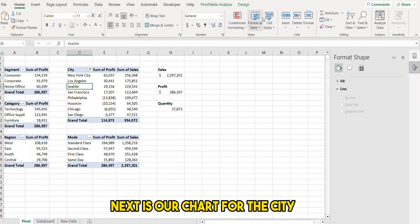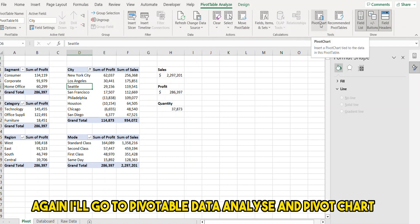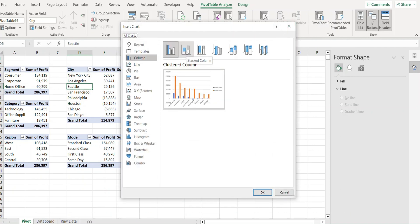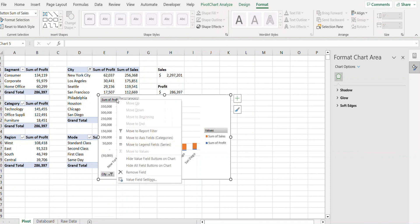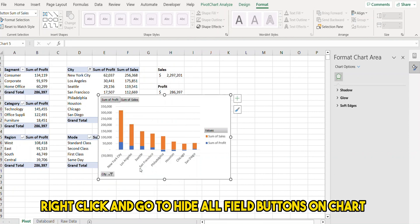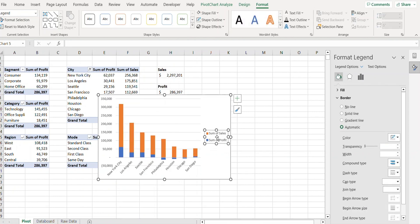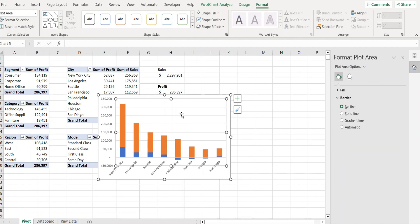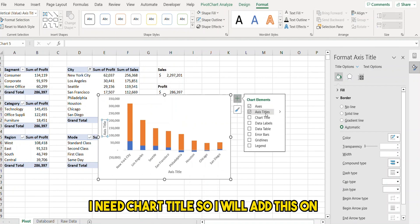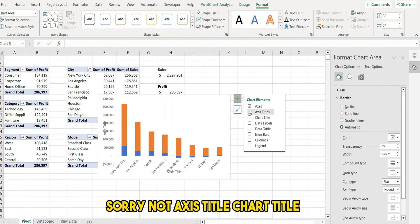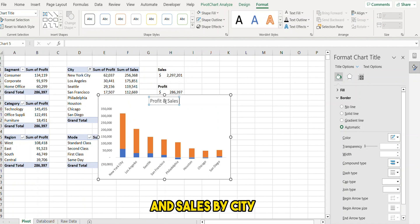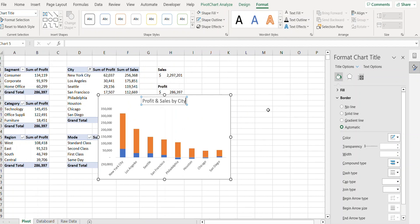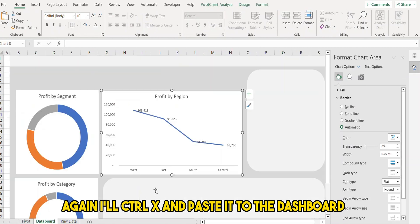Next is our chart for the city. I'll go to PivotTable Analyze > PivotChart and this time create a 2D bar chart. I'll get rid of the buttons by right-clicking and selecting 'Hide All Field Buttons on Chart'. I'll add a chart title — 'Profit and Sales by City' — then cut and paste it to the dashboard.